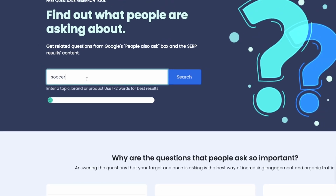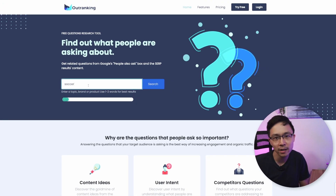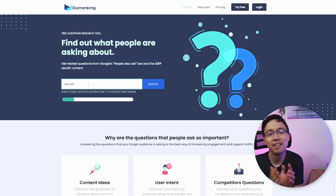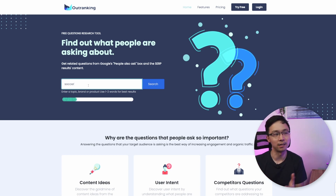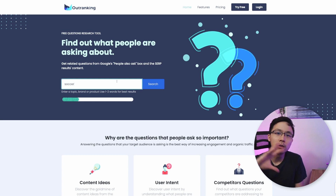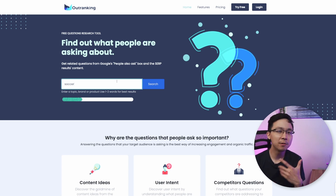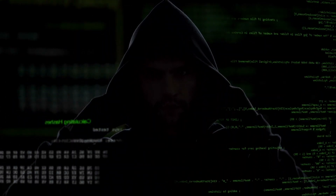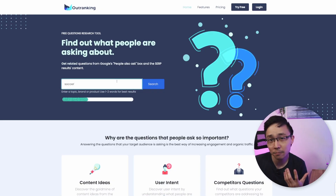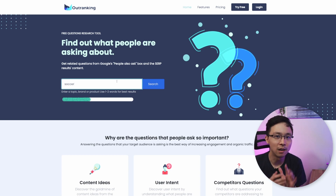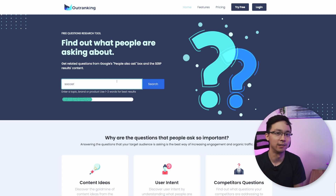From there, it's going to start going through the results and look through literally every single question under the sun that people search for related to soccer. You're only going to get one or two of these searches for free every single day. You might be able to get an extra one by going into your Incognito browser, but this tool is so extensive that you're going to find you have so many results that you don't even need that many more searches in a day to get meaningful work out of this.